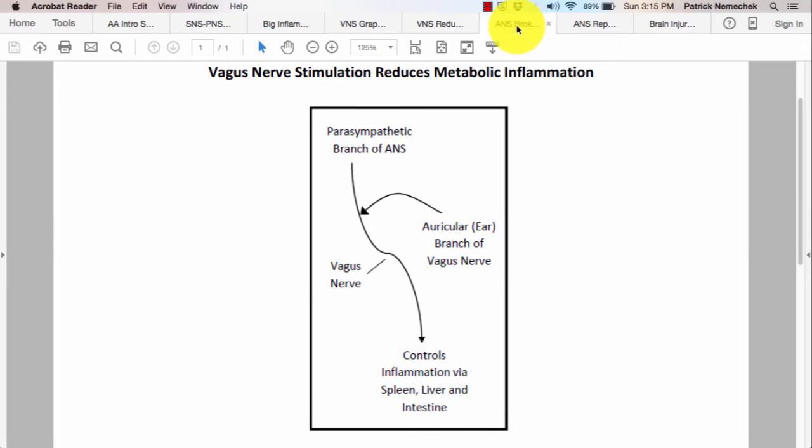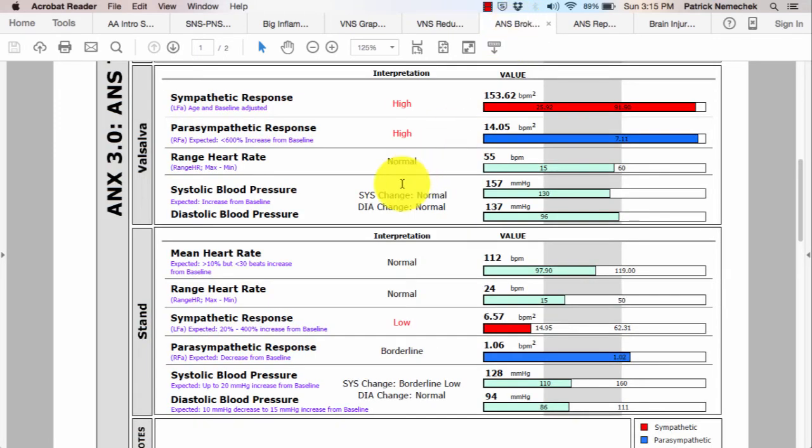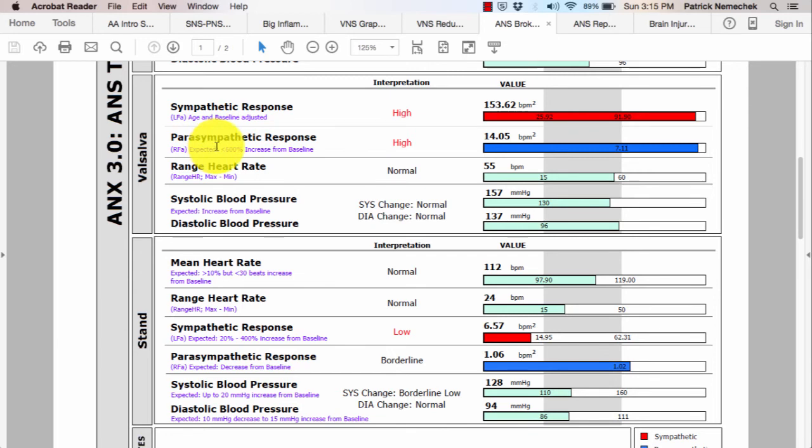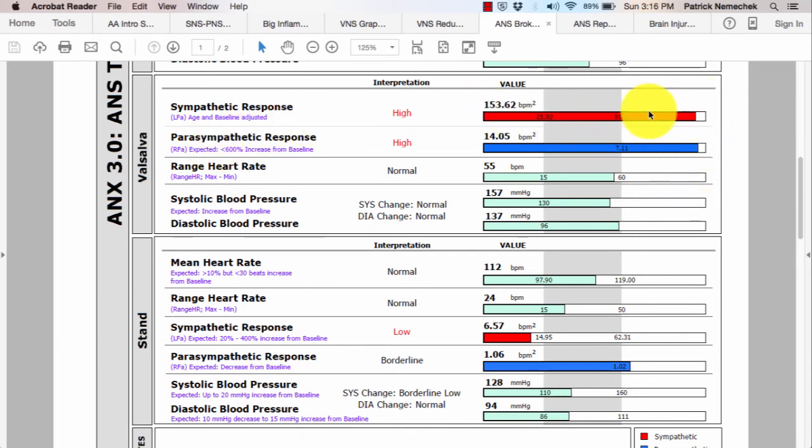Now, this is kind of what happens. Here's an example. This is a patient I've used before. What you're seeing here is we're measuring sympathetic and parasympathetic. Sympathetic is always red. These two are very high signals. We want the signaling in the middle.